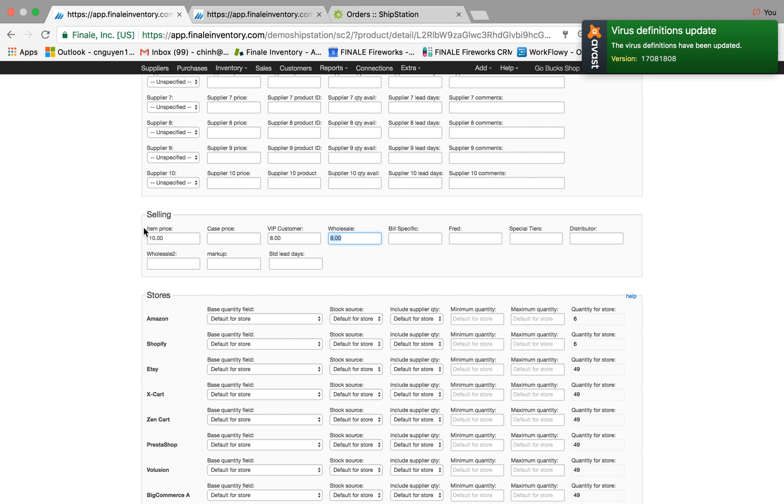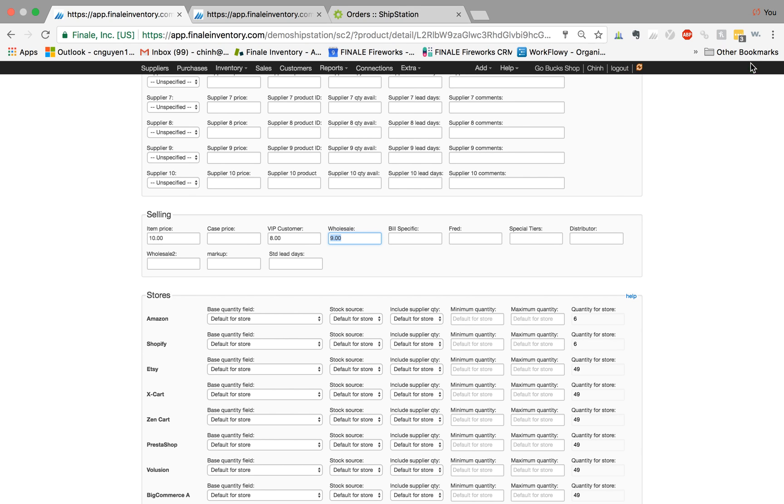One thing you can do is associate these different price tiers with your customers, so that way they're always getting the right price when you create the sales order.